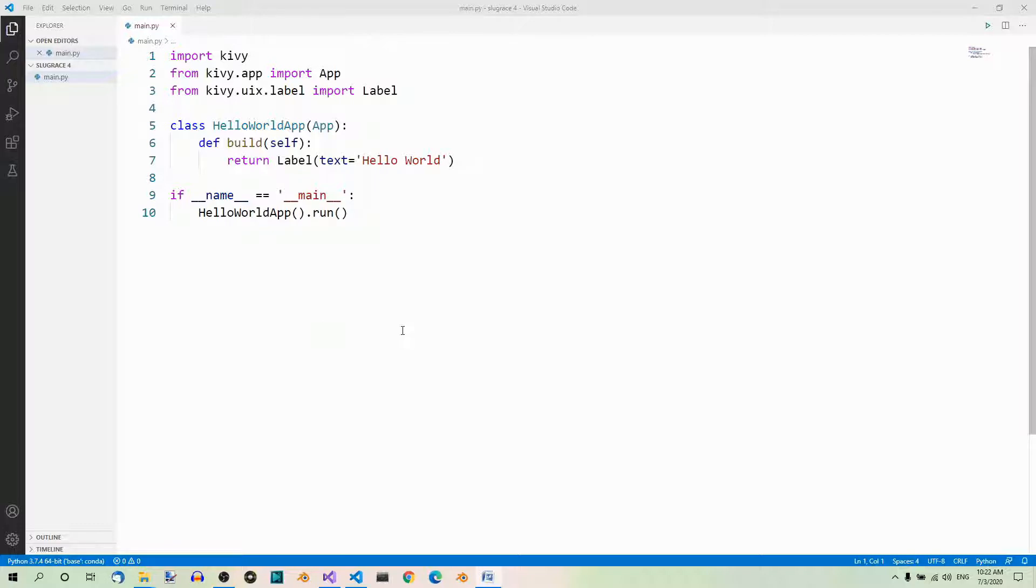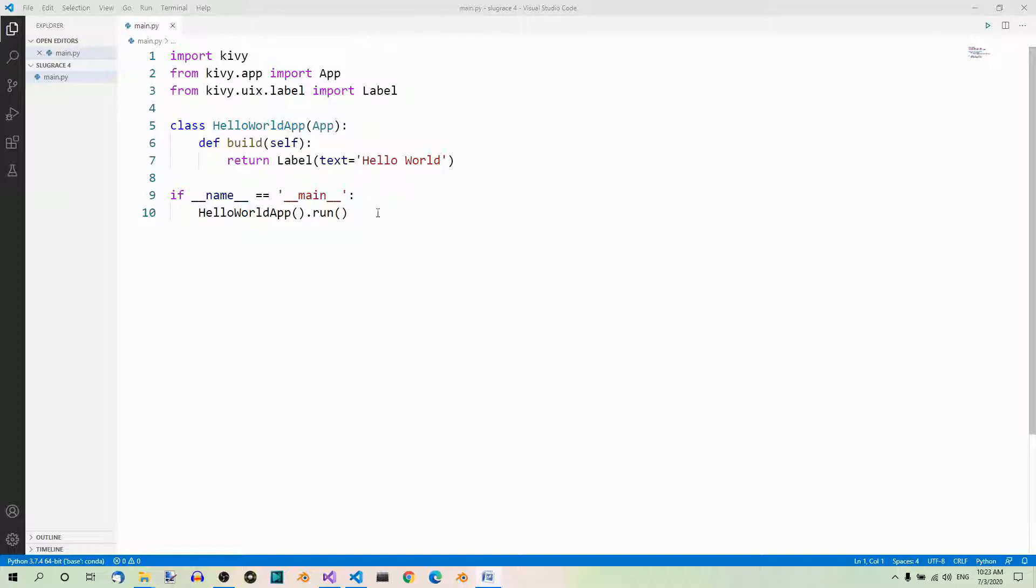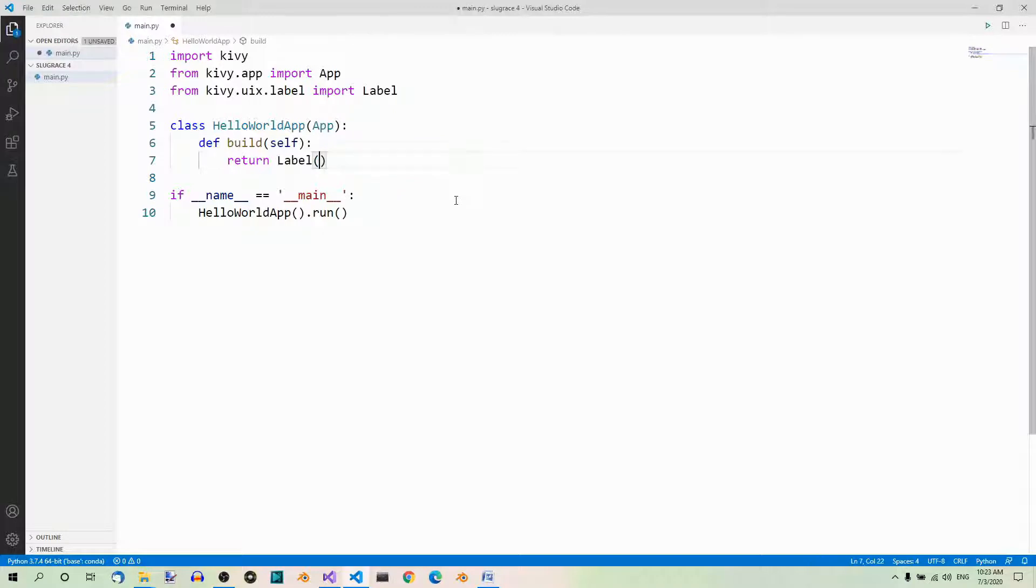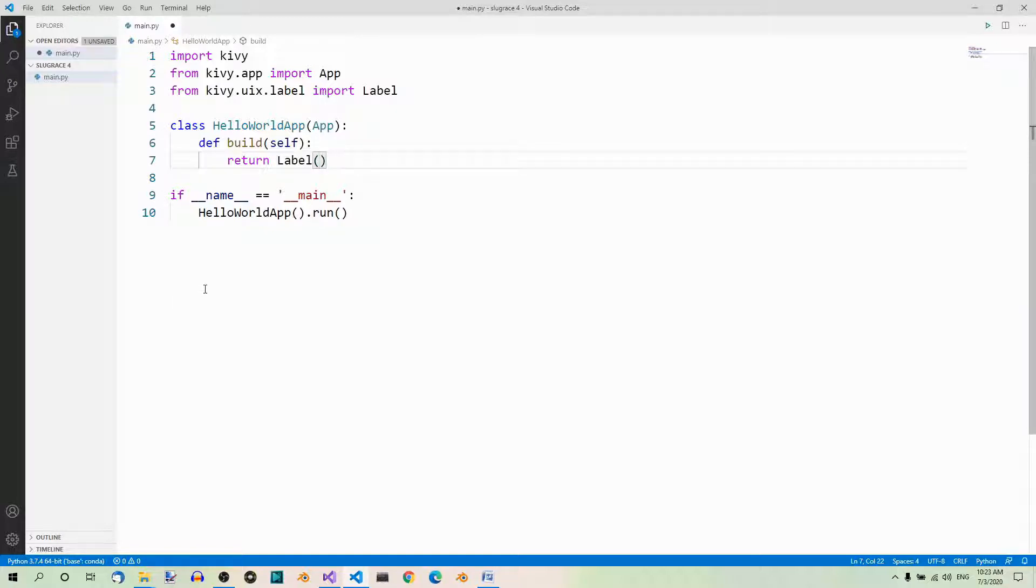So, after we remove the presentation part from the main.py file, where the build method inside the HelloWorldApp class returns a label, this is what we'll have. Let's remove this. As you can see, now we're just telling the app that the label should be used. But it doesn't know anything more about the label. In particular, it doesn't know what text should go in the label. This is what the Kiwi file is going to take care of.